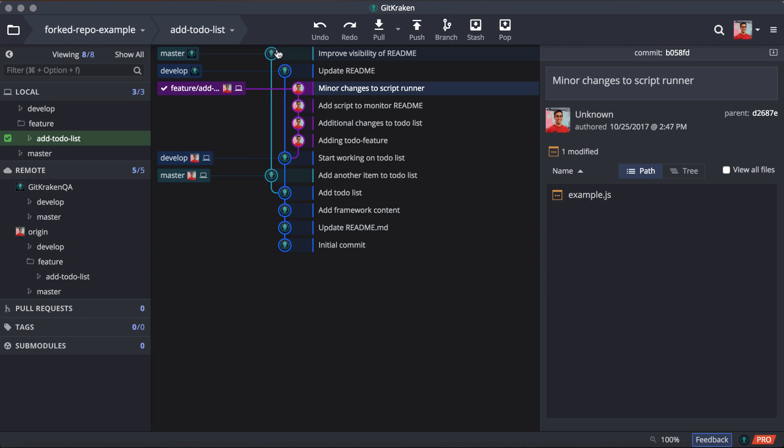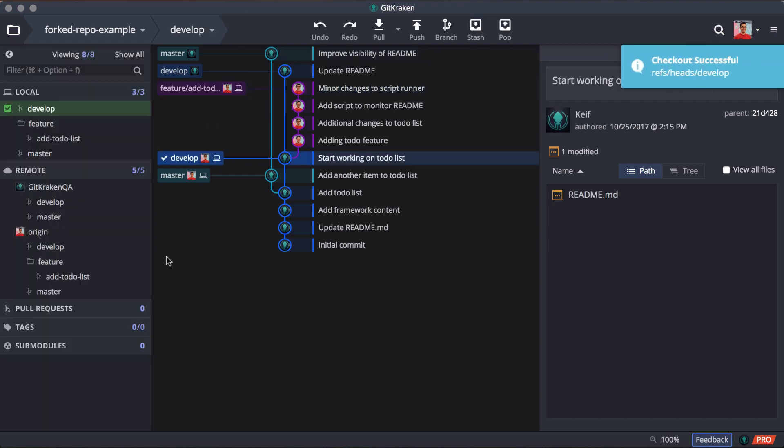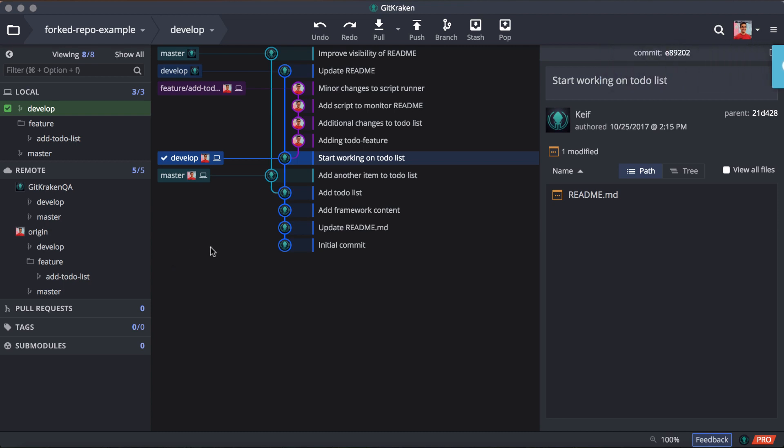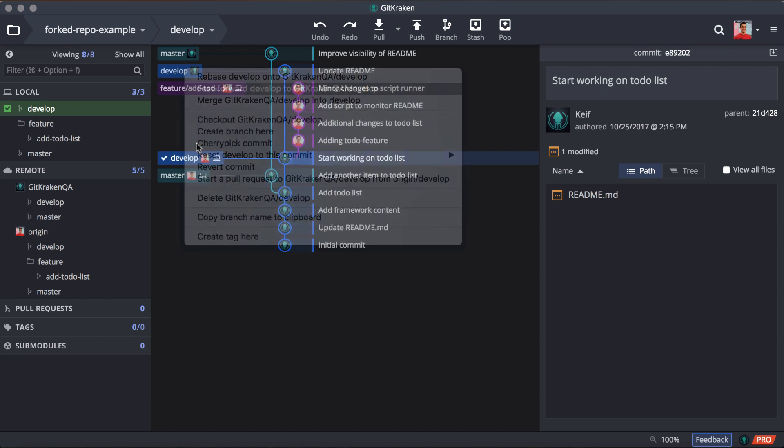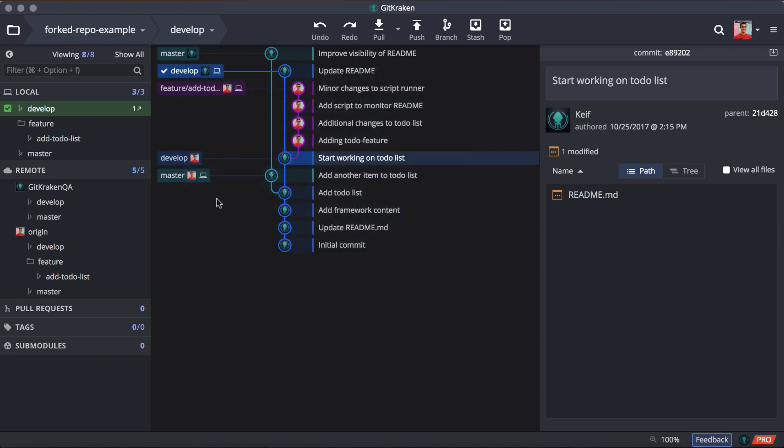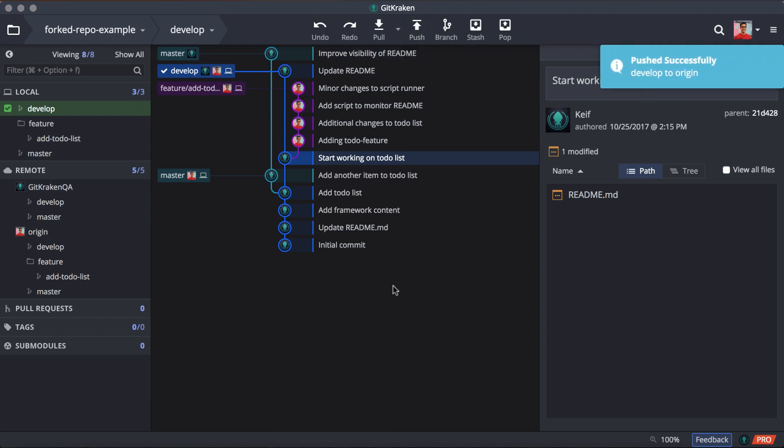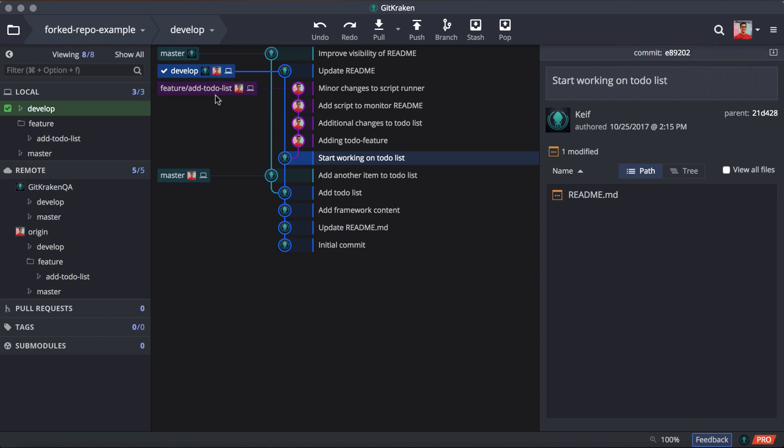So the first thing we're going to want to do is check out our develop branch here. And the good news is that our local branch for develop hasn't really changed all that much. So we can actually just do a fast forward merge here. So we can bump our develop, our local develop branch here. And we can see that develop is one commit ahead from our remote, which looks about right. So we can just go ahead and push those changes up to our remote. And we can see that awesome, our fork has been updated, and it's up to date with what is on the original project.